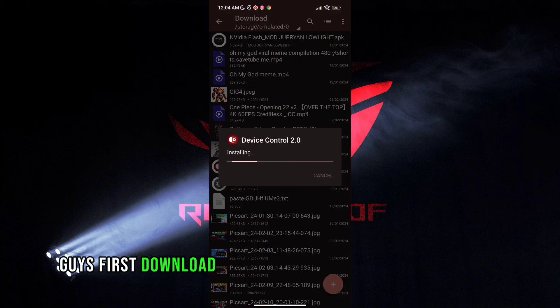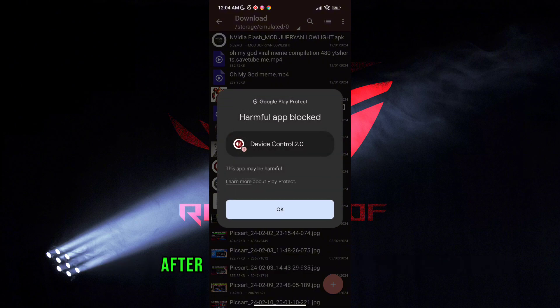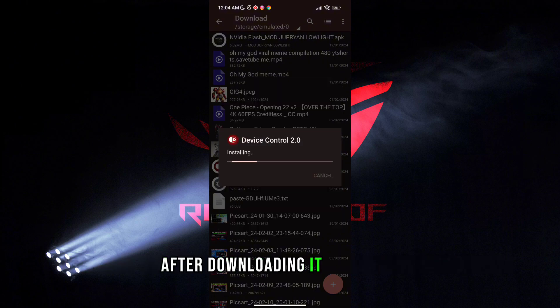First, download the Game Turbo from the description. After downloading it, install it.